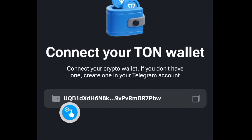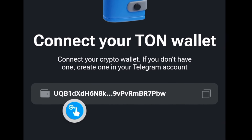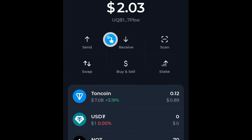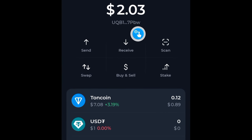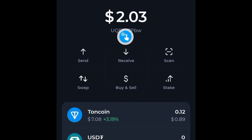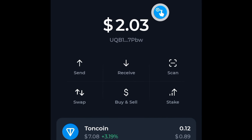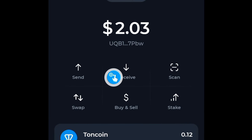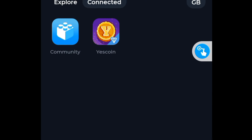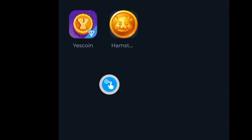Look at this very closely — you can see it starts with UQB1DX, and over here on my Tonkeeper wallet you can see that it also starts with UQB1DX. This is how to know whether your wallet is connected or not, even though it does not reflect in the connected list.